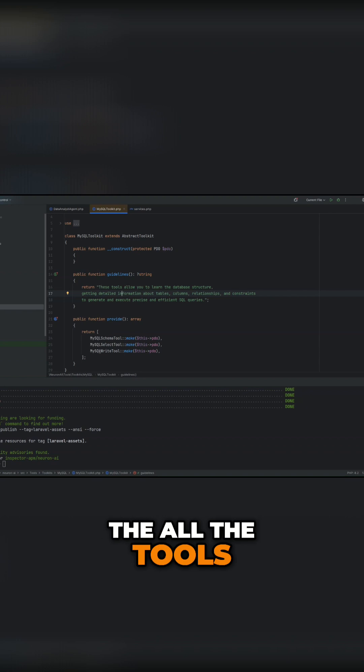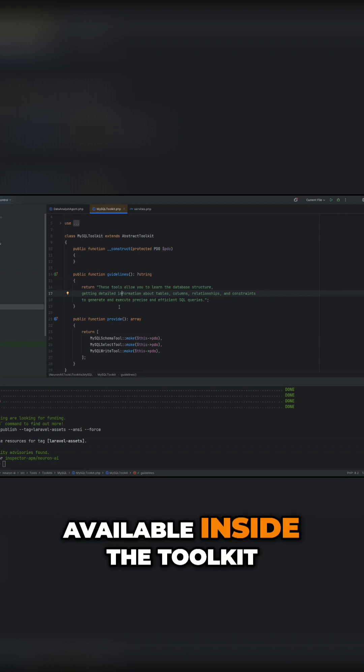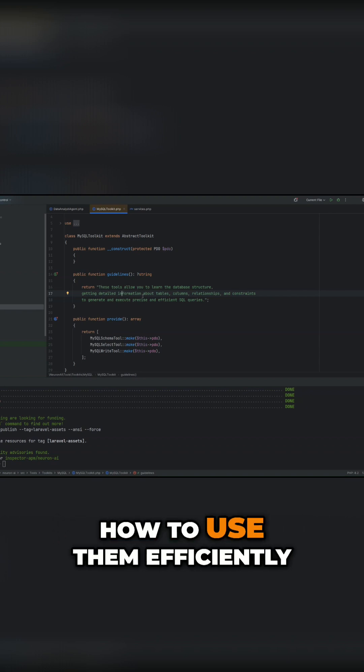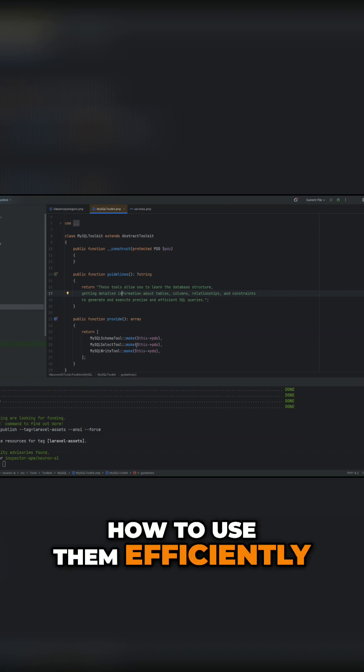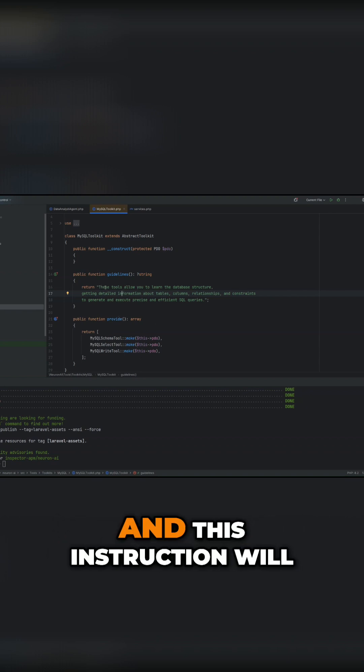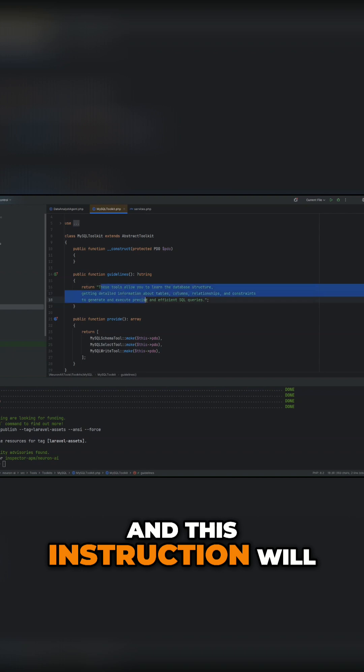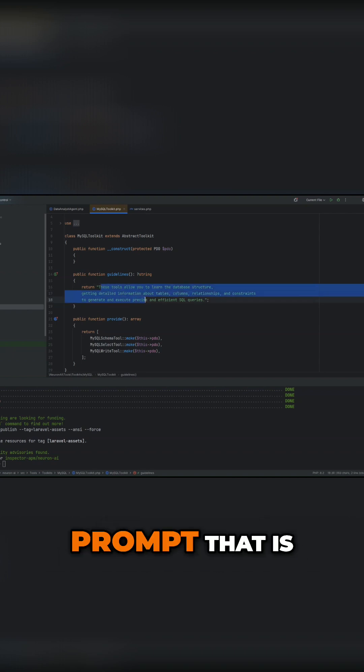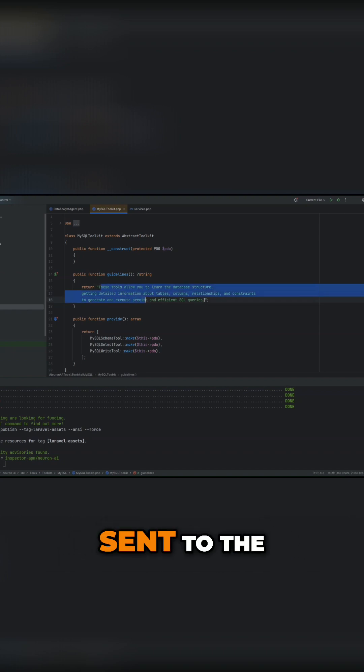All the tools available inside the toolkit, how to use them efficiently. And this instruction will go into the system prompt that is sent to the LLM.